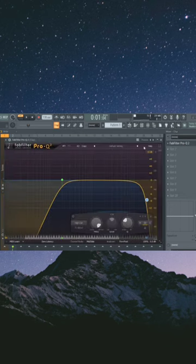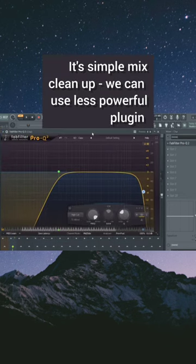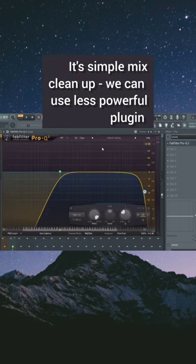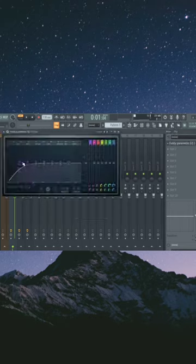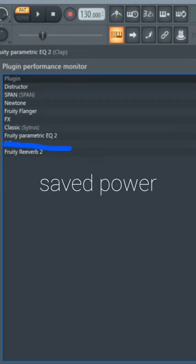Find FabFilter in the mixer — I am using it for simple mix cleanup. Can I do the same with a less powerful plugin? Sure I can. That's it.